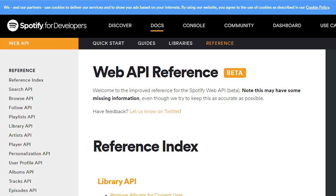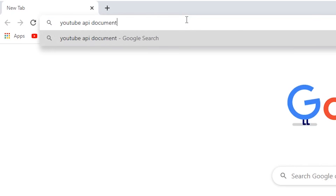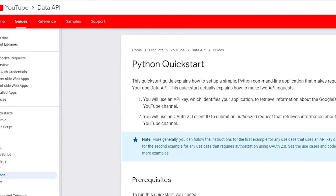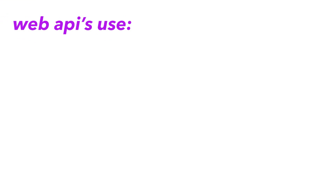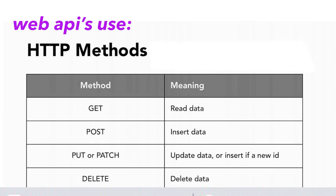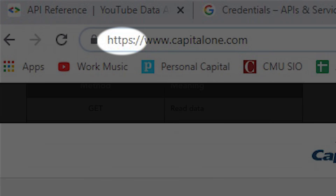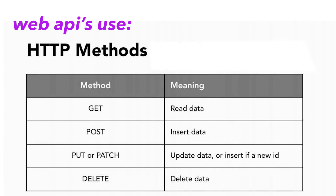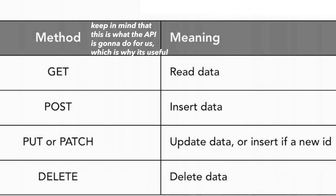With pretty much every API, there's documentation on how to use it. So if we go to their documentation, we can find out how to get started. We just have to get authenticated. Web APIs often use something called HTTP methods to get data that we need — this is the same HTTP that comes before every website link. In our case, we're going to be using the methods GET and PUT. GET will allow us to retrieve or read data, like our video's view count, and PUT will allow us to update data, such as our title.